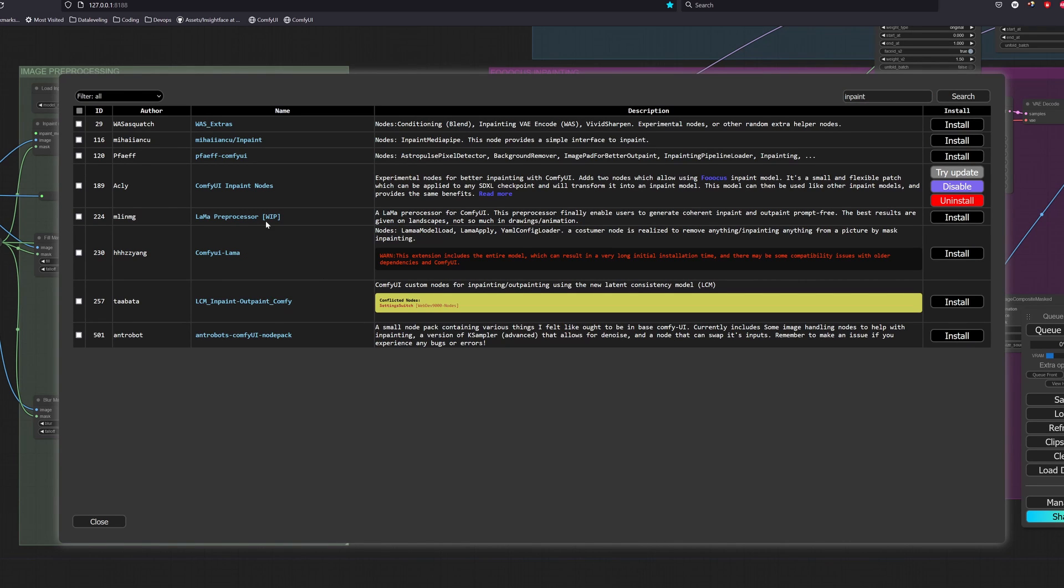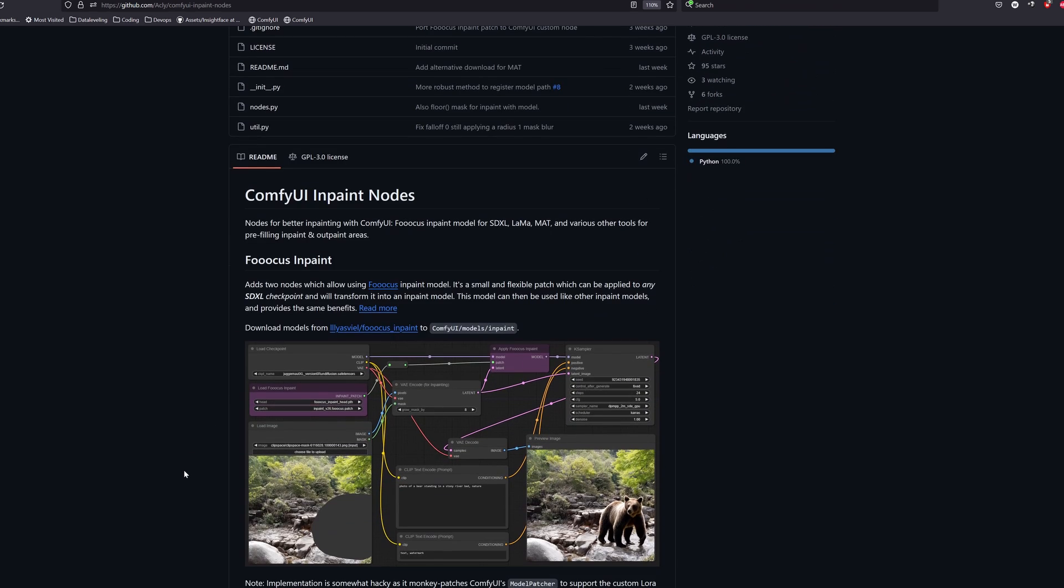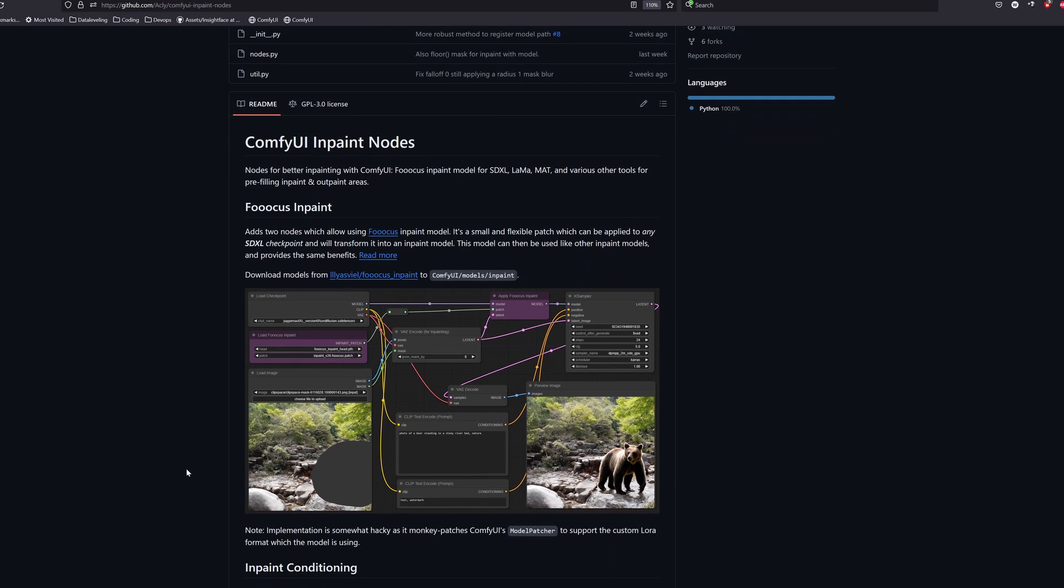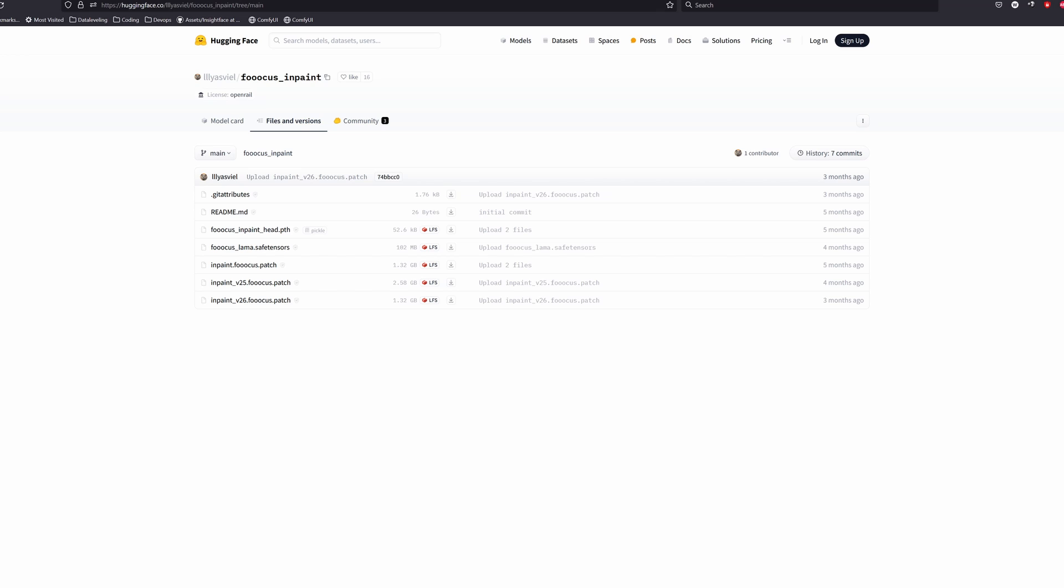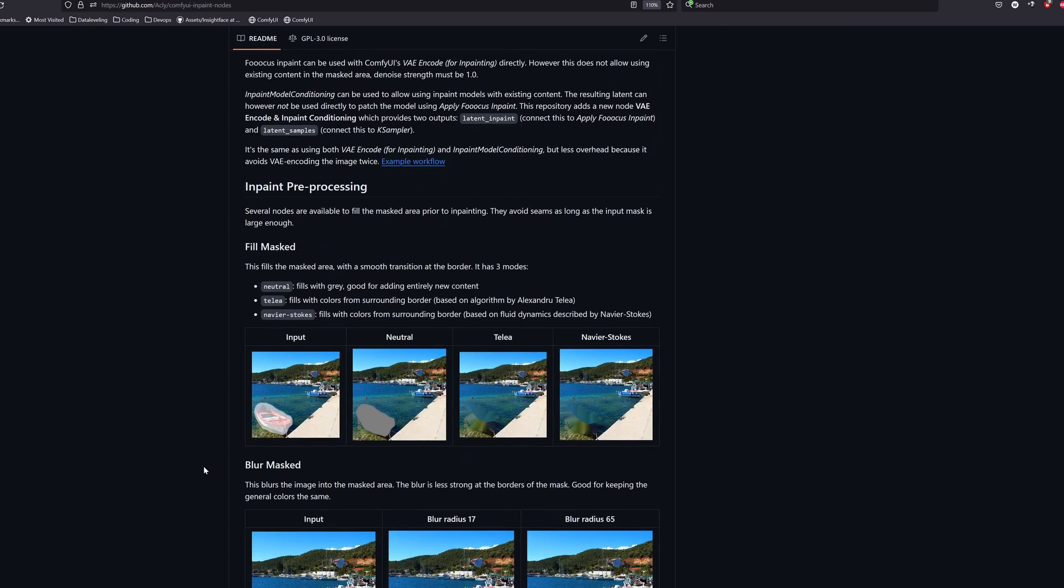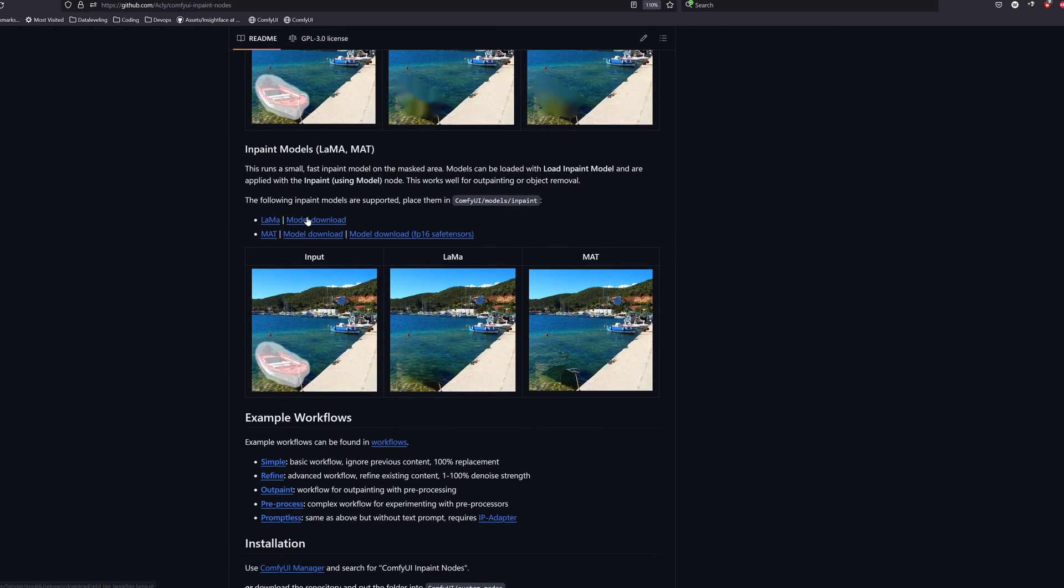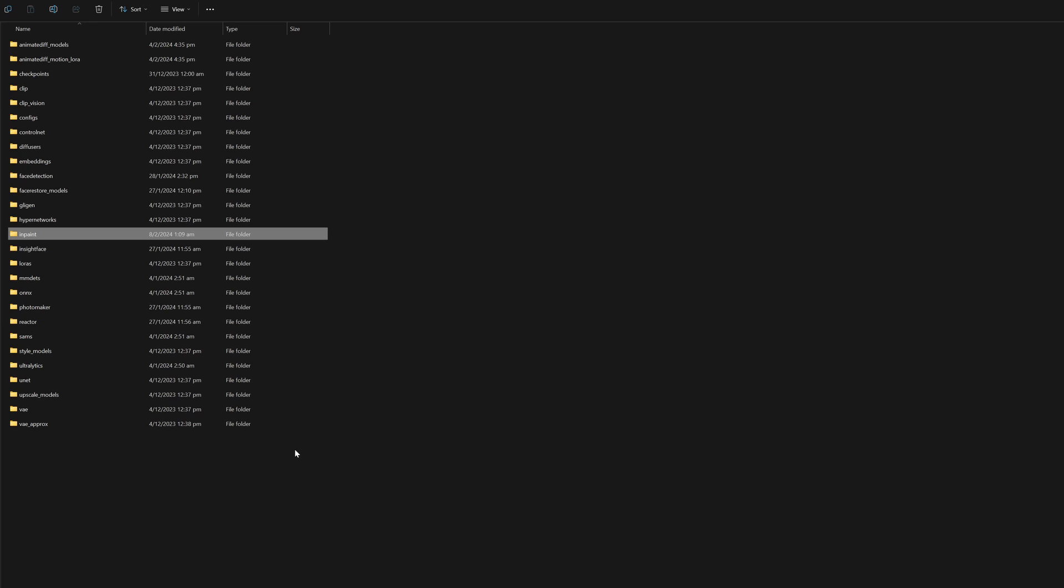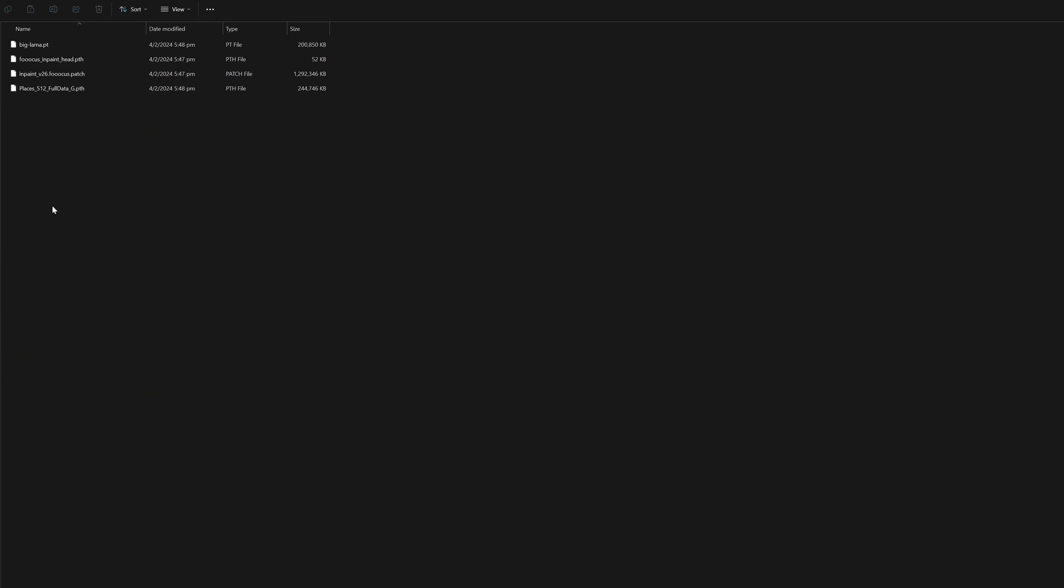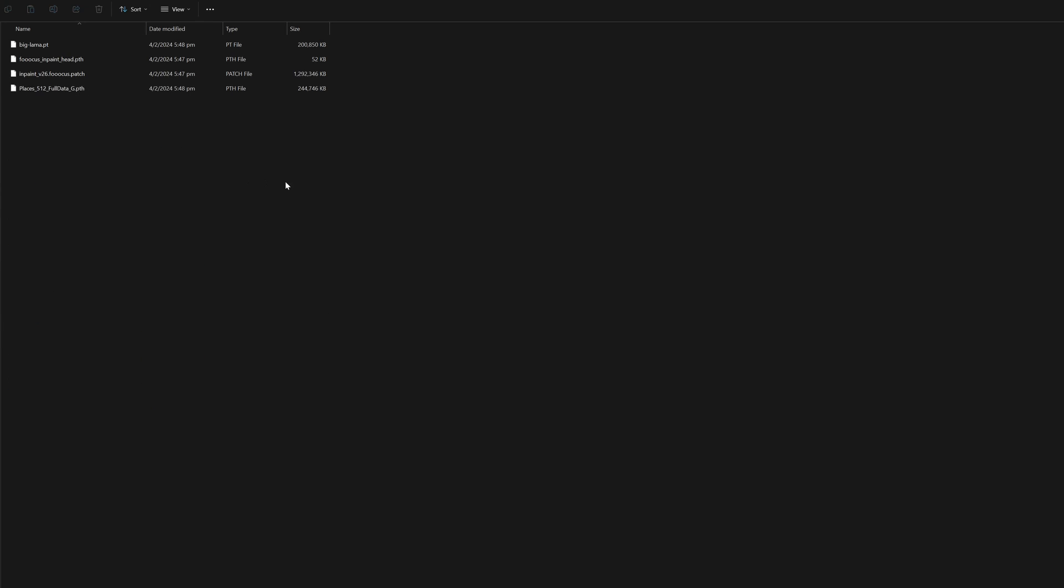For the models we will head over to the ComfyUI inpaint nodes repository. Scroll down and click on this link. Once we are there, we will install the Fooocus inpaint head and the inpaint version 26 Fooocus patch. Let's continue scrolling down the repository and install both the LAMA and MAT models. Once we are done, we will create an inpaint folder in your ComfyUI models folder and place all the models there.